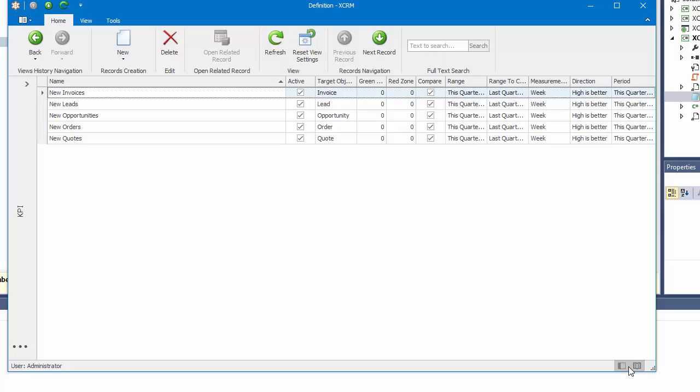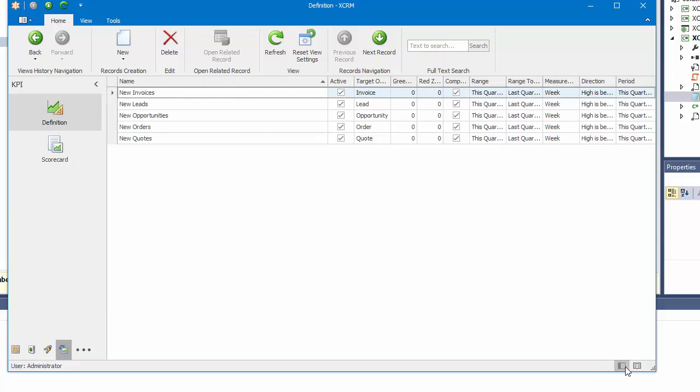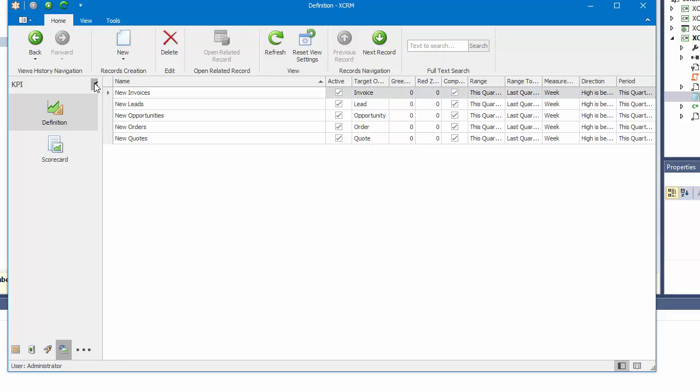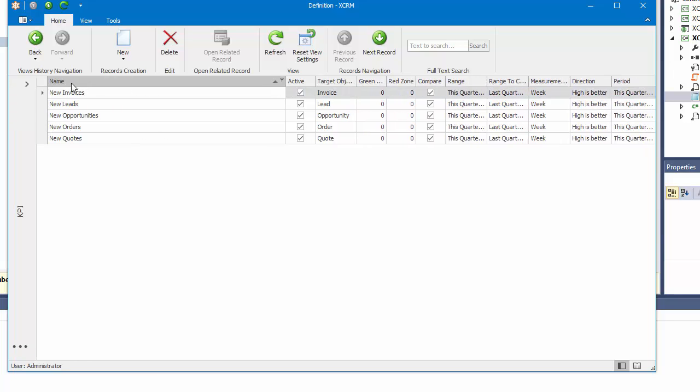To return to the Normal View, I click the Normal View button. Also, I can collapse and expand the Navigation Panel using the Collapse button.